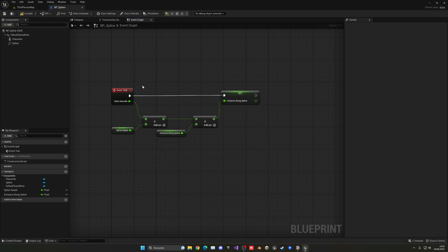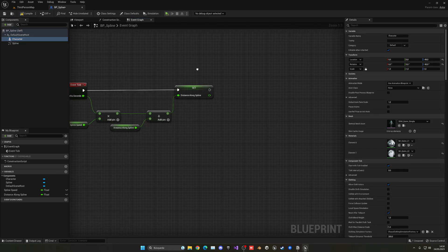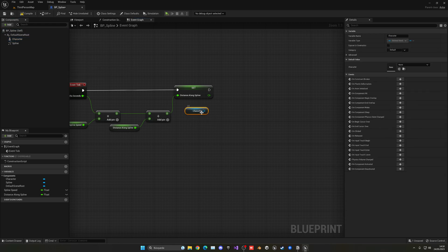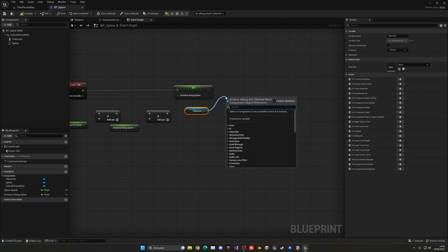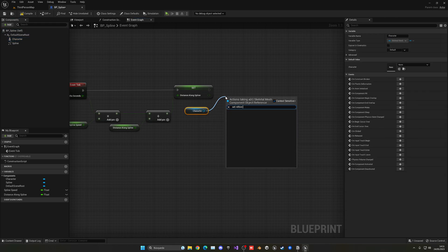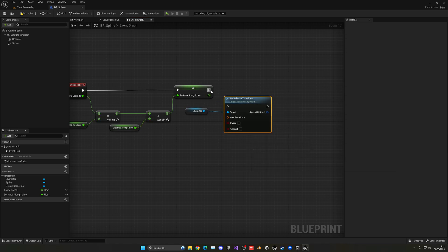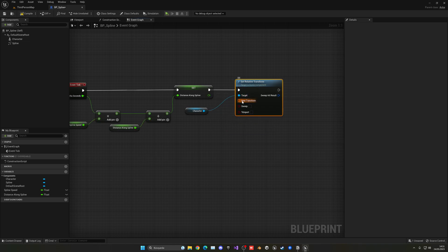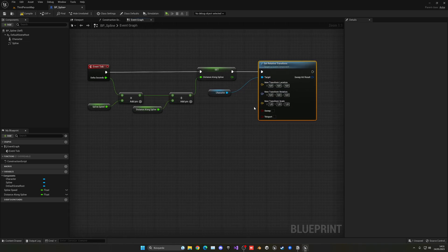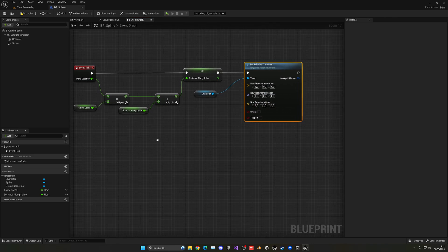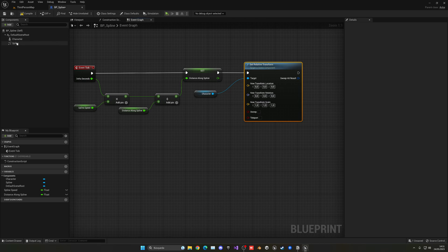We have our new distance, but we have to set it to our character. So let's go ahead and just get it. And what we're going to do is call this set relative transform node. Let's put this here. Now what we need to do is just right click the transform and split it. So now we have the location, rotation, and scale separate.